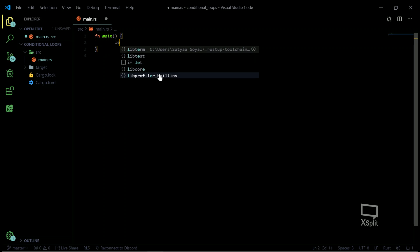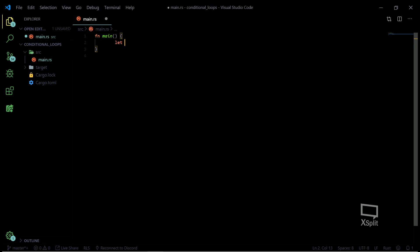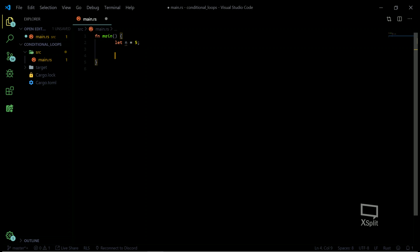First of all, for today's video, let me just create a variable as quick as possible. Without a variable it's going to be very hard to understand looping and conditional statements. I've just created a variable here, nothing else.